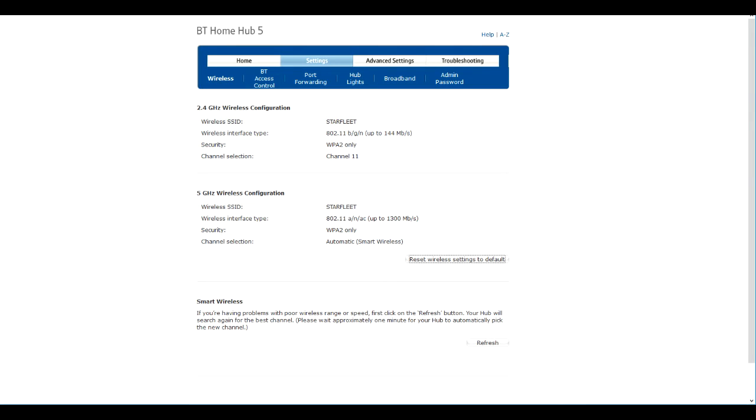How you do this will differ per provider, but in my case I would log into my BT Home Hub using my browser and type in the address 192.168.1.254 or whatever is shown on the help card on the hub.